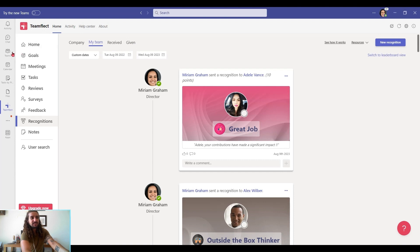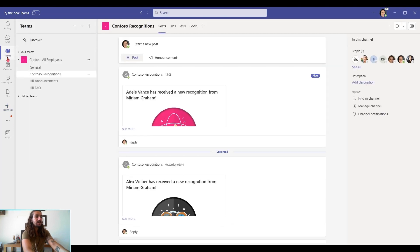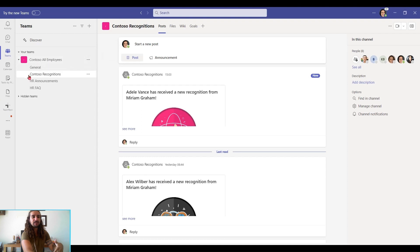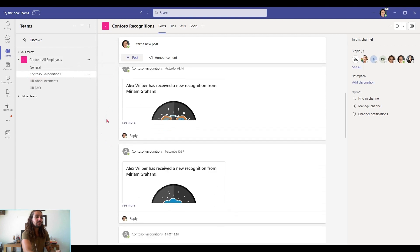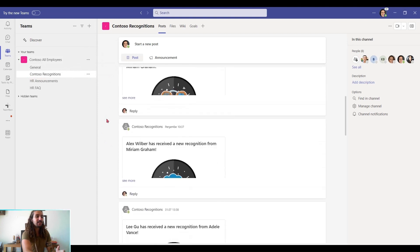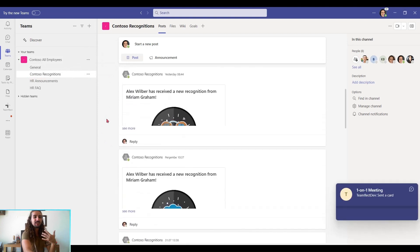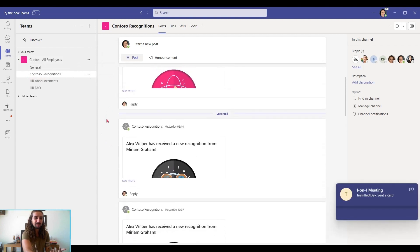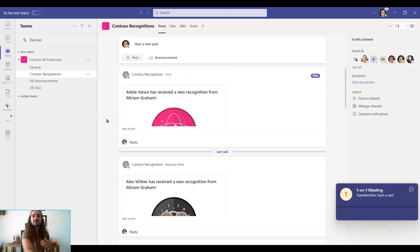Last but not least, if you go into teams again, you can see that the recognition badges have a channel of their own. As you keep exchanging recognitions, we will feed them into this channel. So this is a place where everyone can interact with each other's recognition badges and create a sense of community.